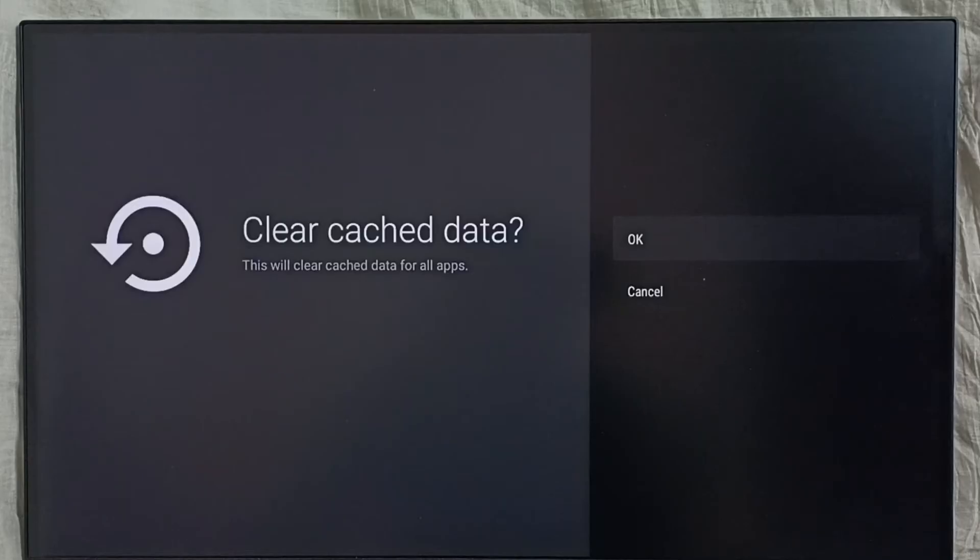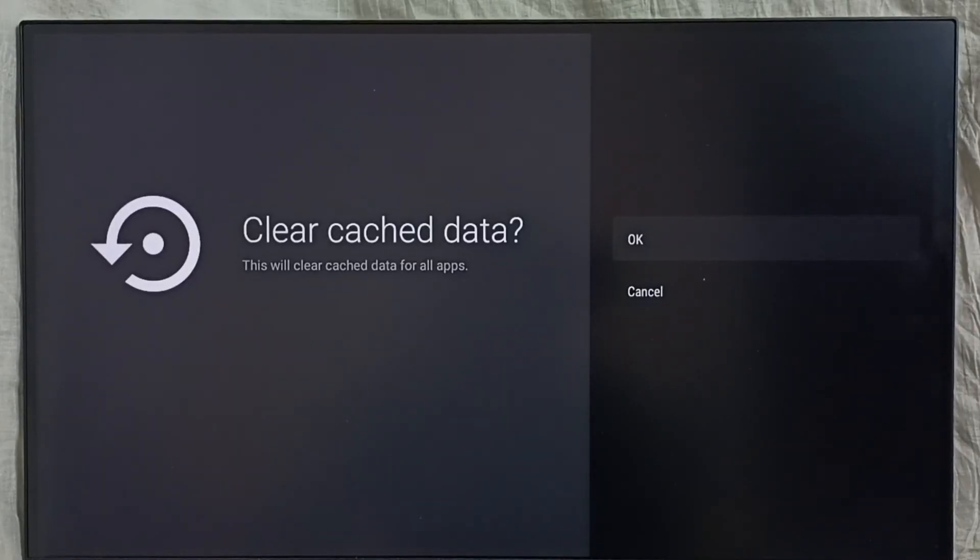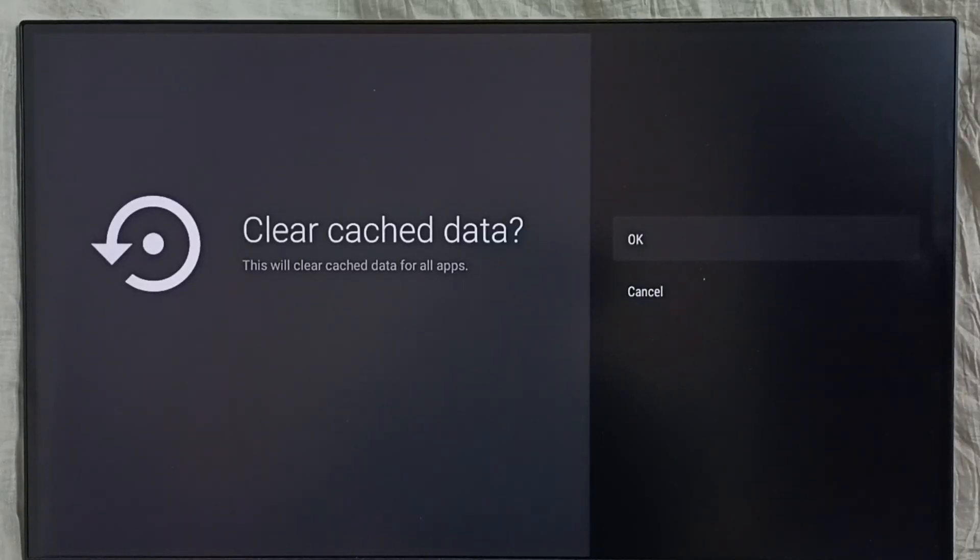Then select OK. This will clear cache data for all apps, so we don't need to clear cache of apps one by one. With this single operation, we can clear cache of all apps and free up space.